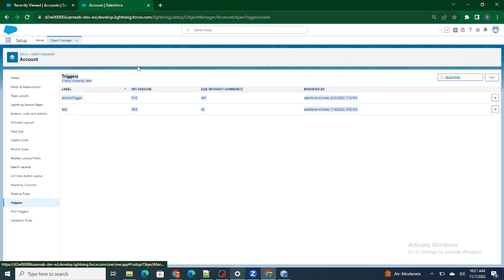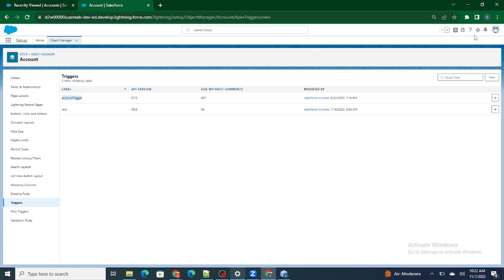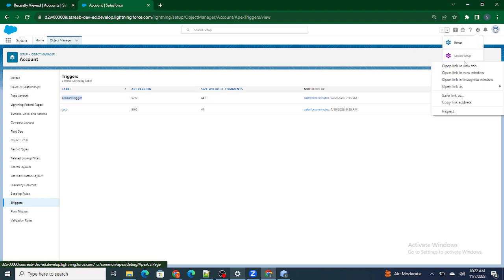The next thing we have to check is whether there are any triggers, because we can write error messages in two ways — one is a validation rule, another is a trigger. So I'm going to go to the triggers and check if there is any specific error being fired.